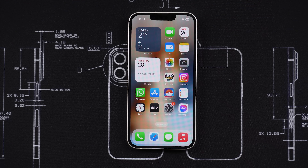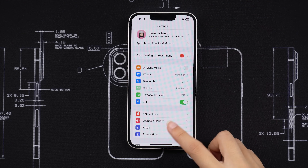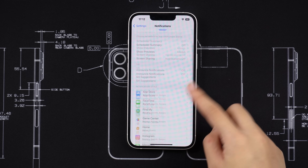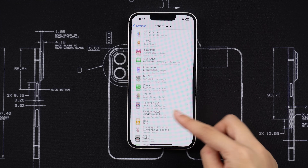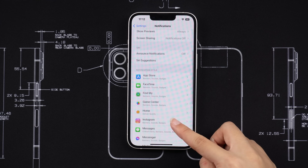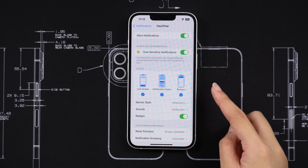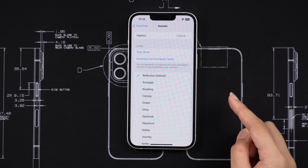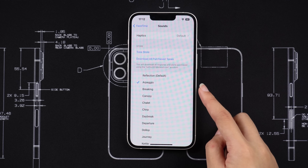To do this, you need to head to Settings, then Notifications. So let's say for instance you want to set a different notification sound for an app like FaceTime. Tap on FaceTime, then go to Sounds and select a notification sound for FaceTime.